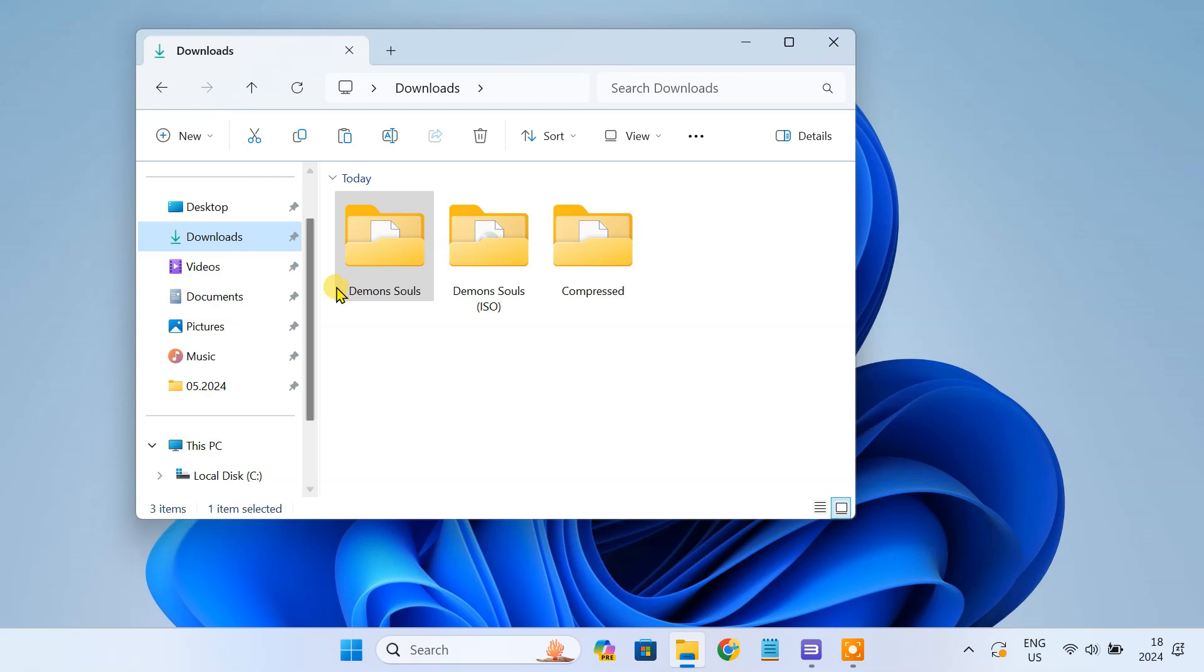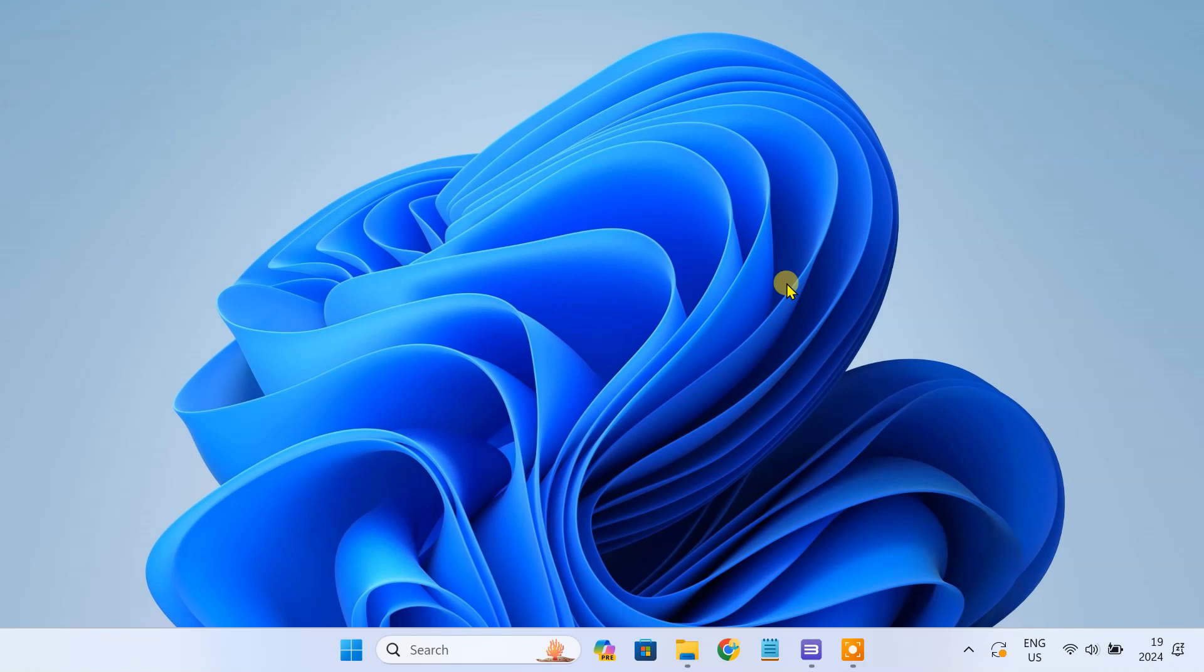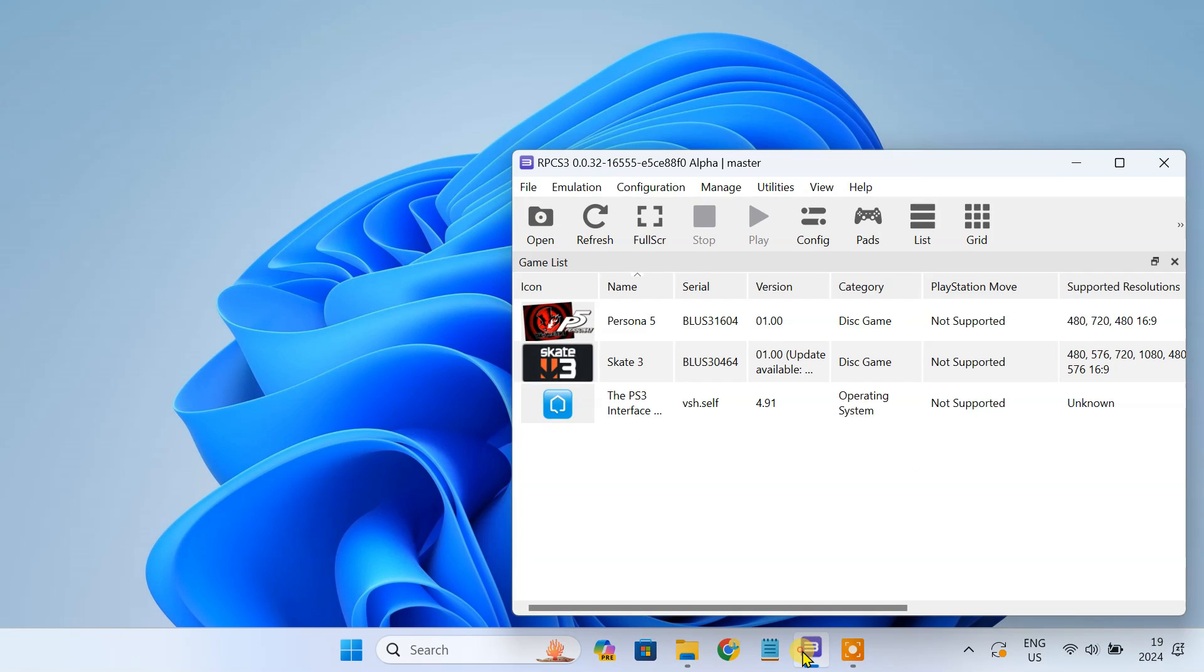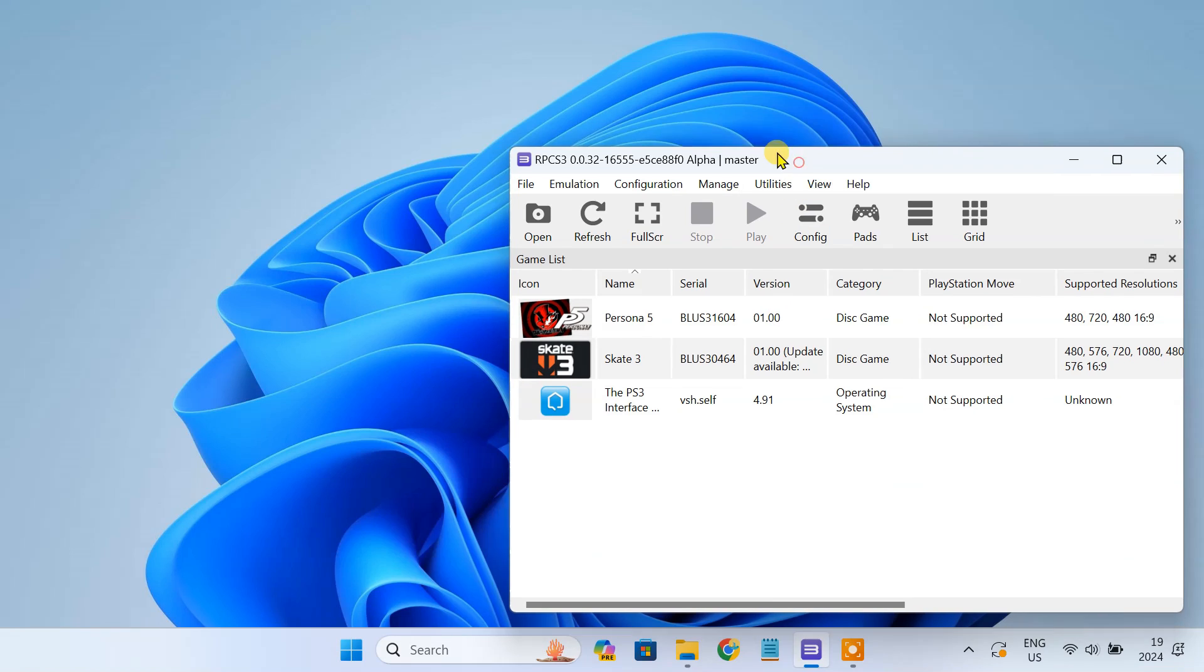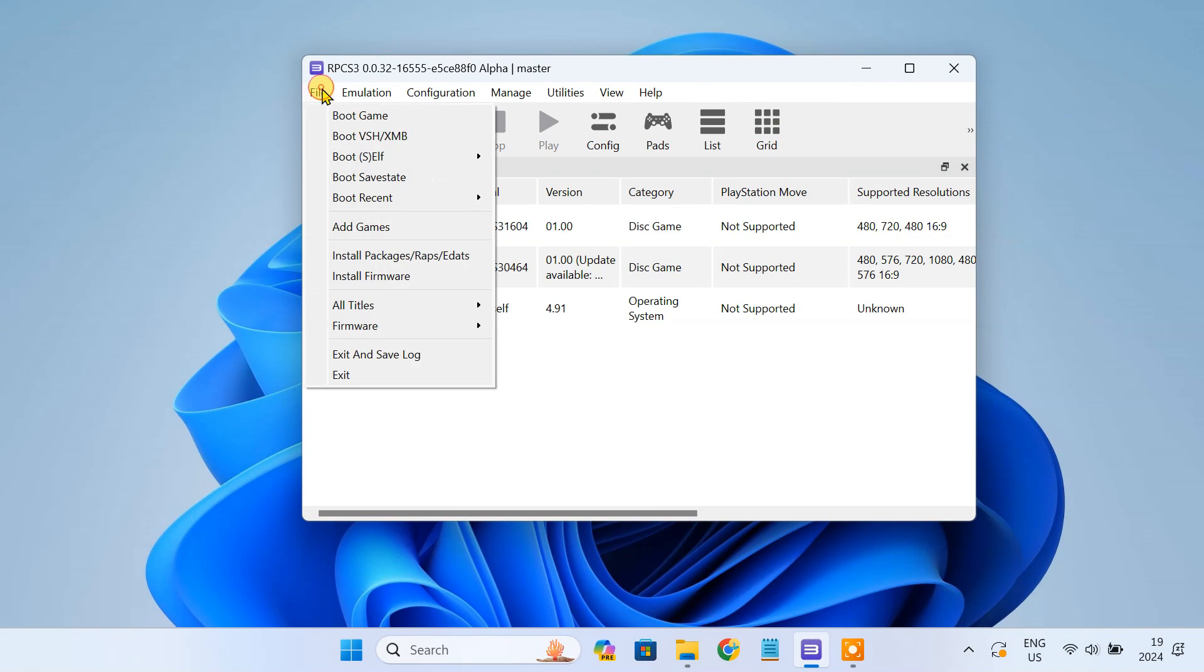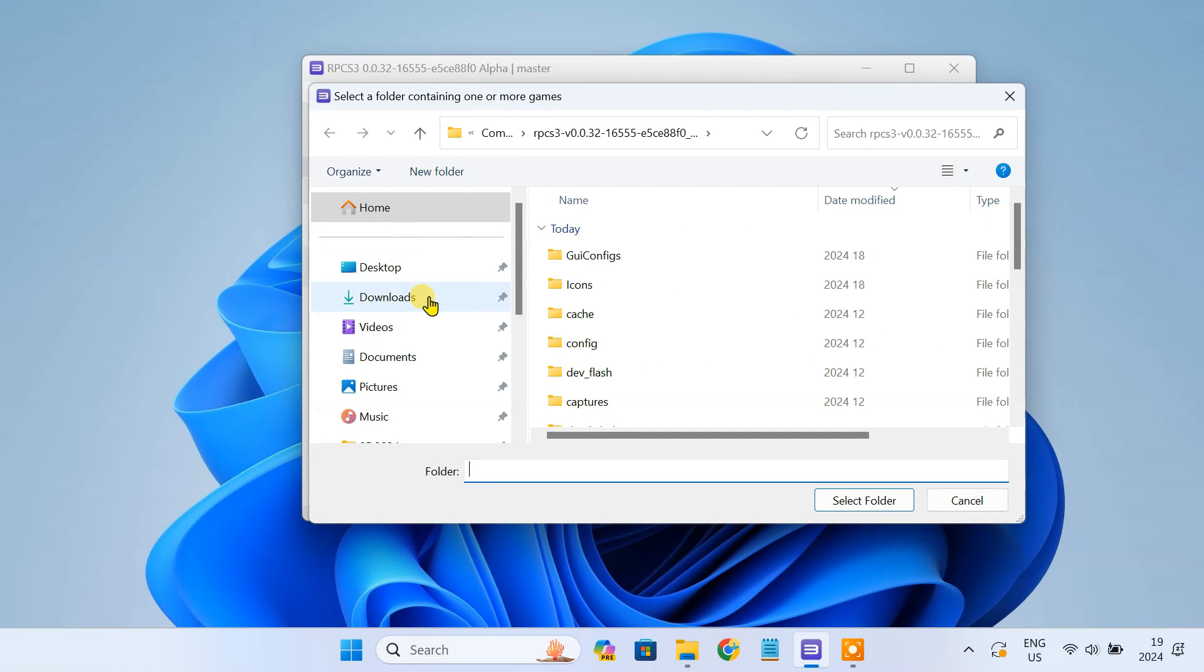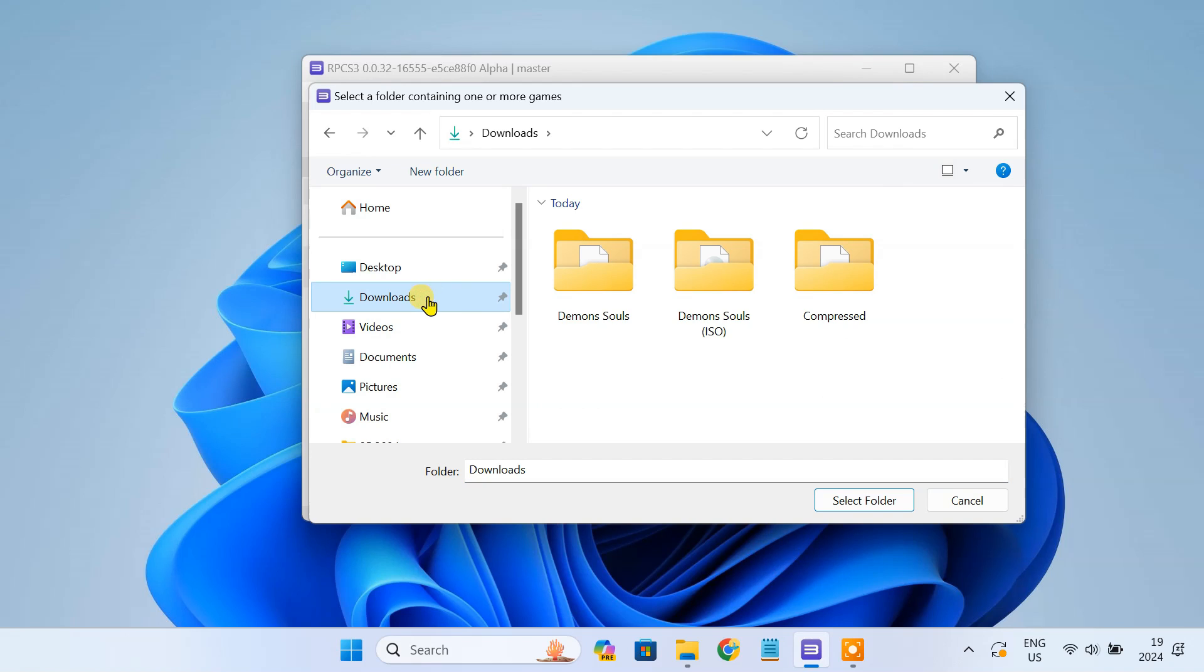Now it's time to load the game into RPCS3. Open the RPCS3 emulator and go to Add Game. Navigate to the folder you just created and select it.